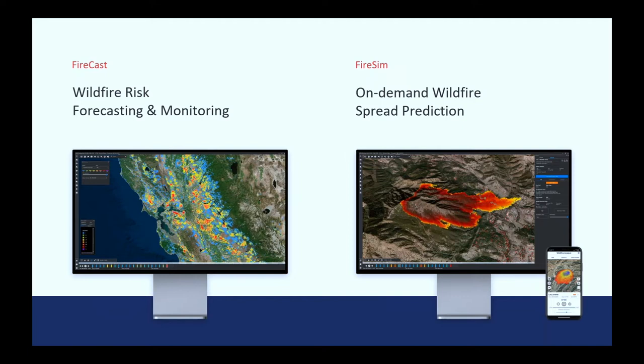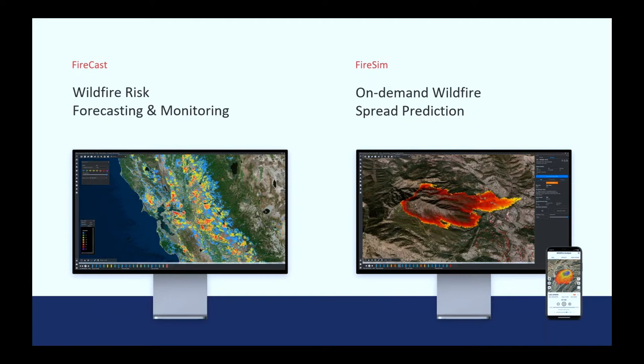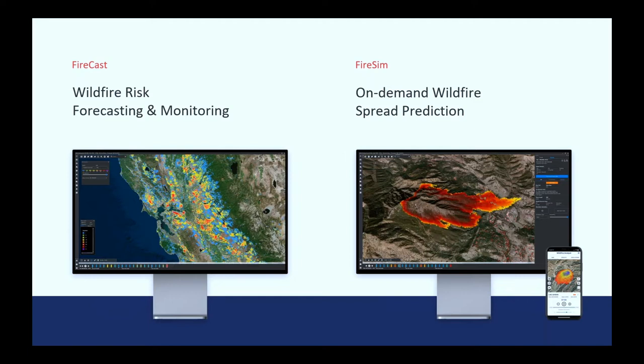So the solution is compound of two functionalities extended with an extra functionality that we'll see today. The first one we call it Farcast which is basically a dynamic welfare risk analysis daily based on supercomputing. We run about 150 million simulations every day four days in advance to provide every three hours what is the fire size potential in the state of California.